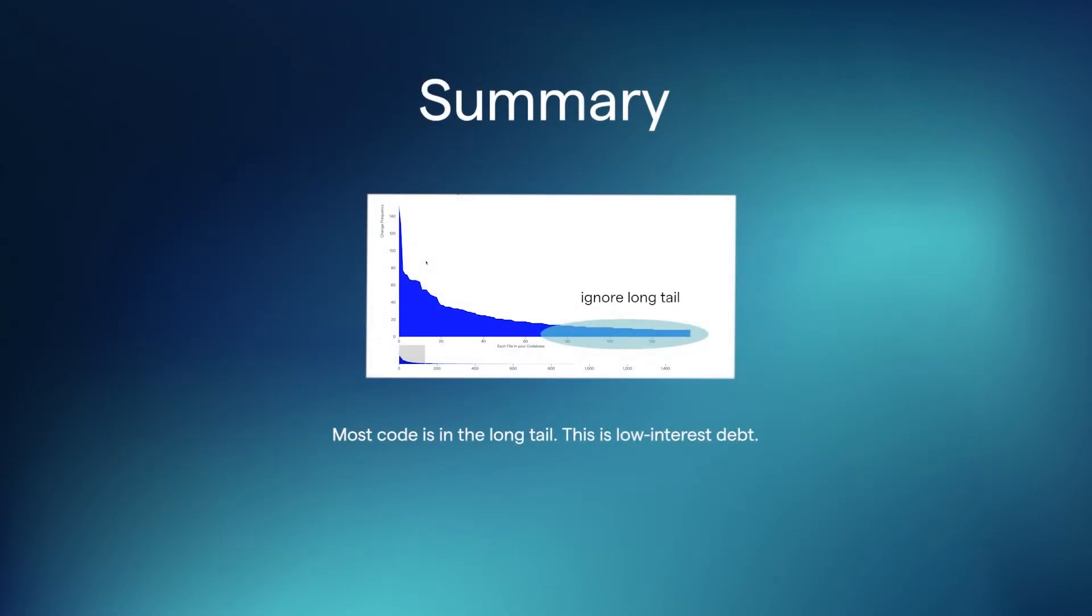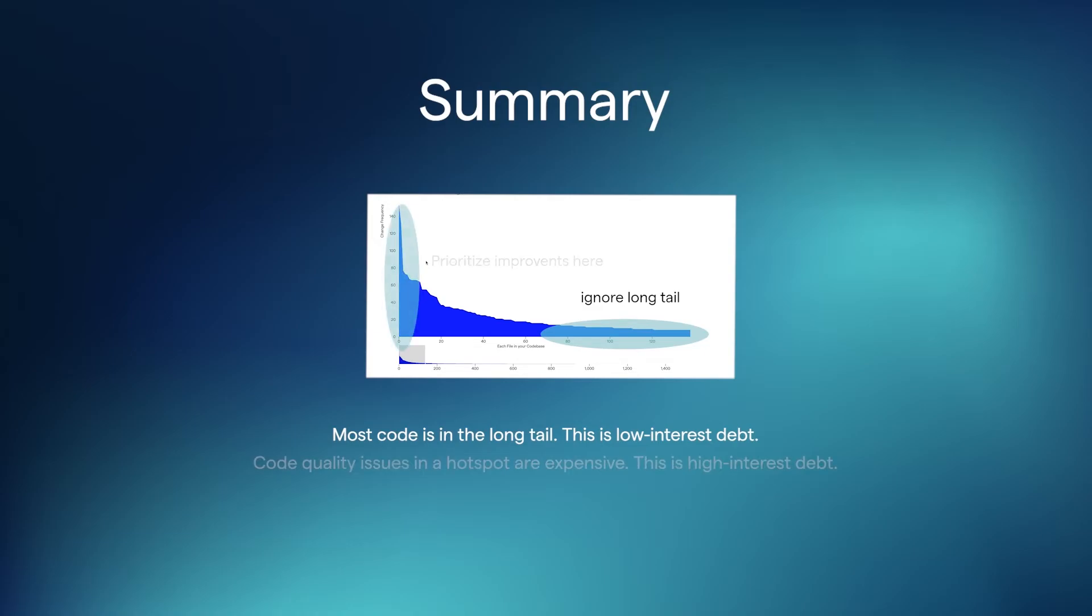To summarize, most of your code is going to be in the long tail. This is technical debt with low interest. On the other hand, any code quality issues in the hotspot are very expensive. This is high interest debt.